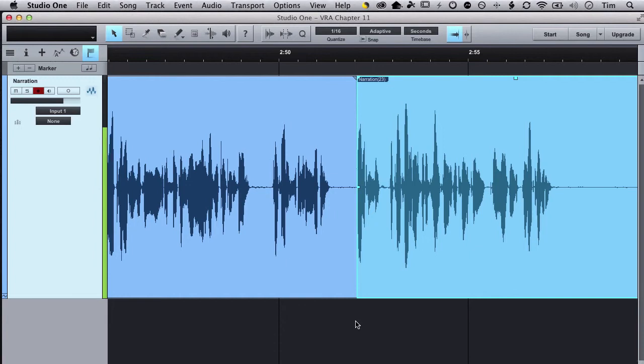Now one of the settings that's really neat in Studio One is the ability to tell it to start recording before your punch-in point. So let's take a look at that setting first.